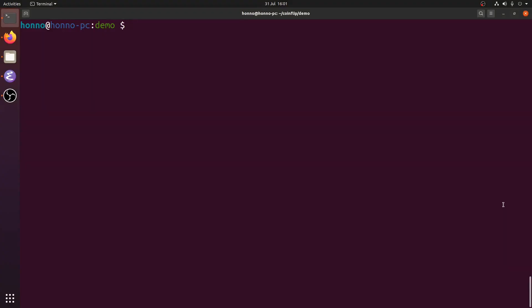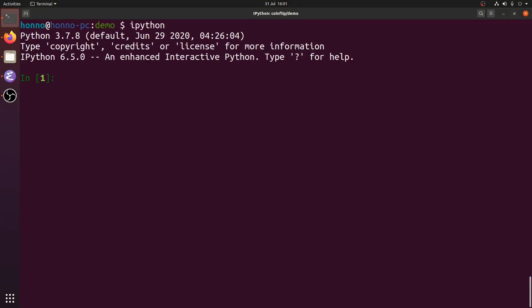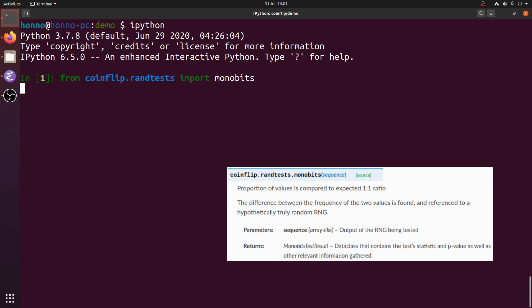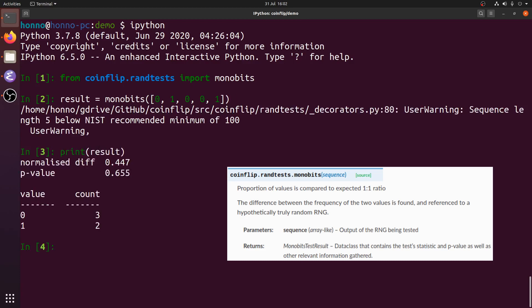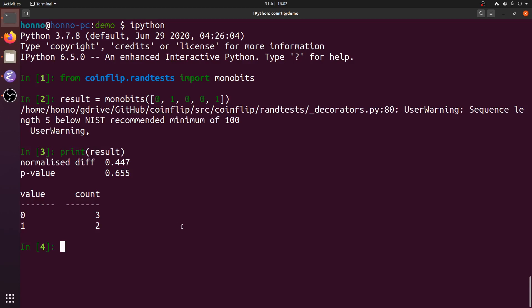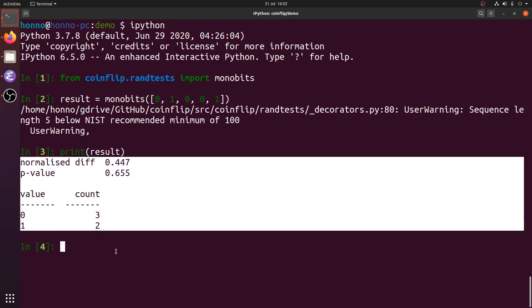Let's start looking at the randomness testing package in CoinFlip. I'll start an IPython interactive shell. You can see here that we interact with the tests using the coinflip.randtests namespace for randomness testing. Let's import the monobits test, and we can just run that test on any binary sequence — so 01001. When we print the result, it gives a pretty-printed summary of what's happening in that result.